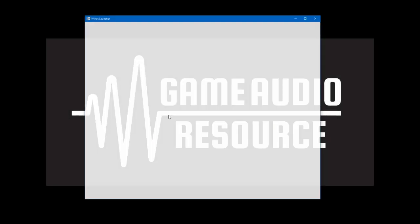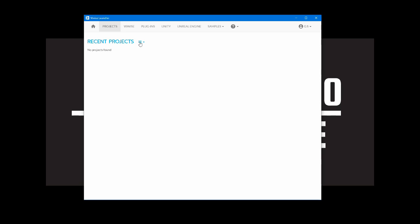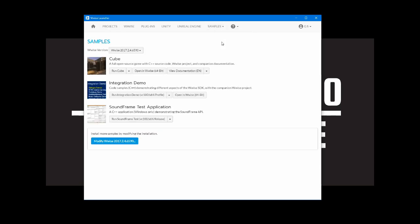In the WISE launcher project tab you will see the projects you have downloaded. Click on show more options and find the path listed on your computer. If you do not find cube listed in the project tab, in the WISE installer click on the samples tab, then WISE from the drop down menu. The cube game should be found here.